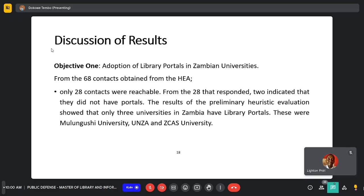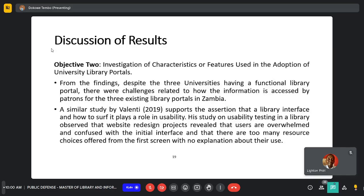From the 68 contacts obtained from the HEA, only 28 contacts were reachable. From the 28, two indicated that they did not have portals, and after the preliminary evaluation it was found that only three universities in Zambia have library portals — Mulogoshi, UNZA, and Zika's. For objective two, despite the three universities having functional library portals, there were challenges related to how the information is accessed by the patrons.